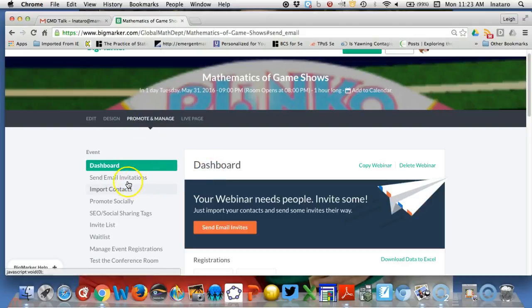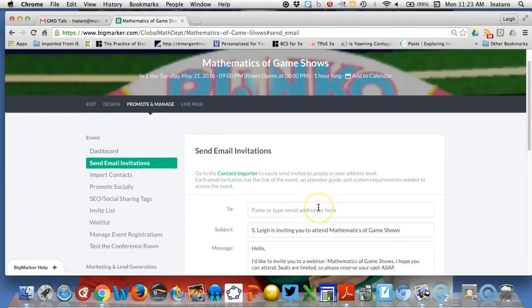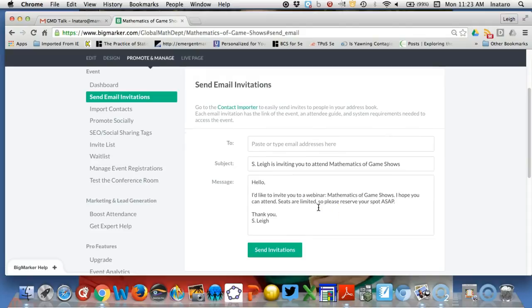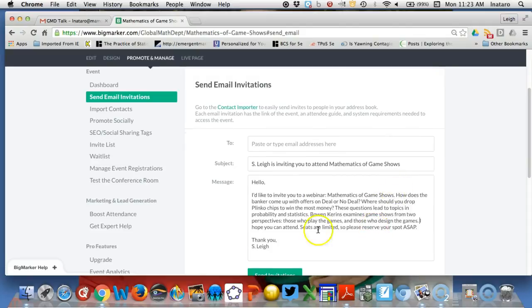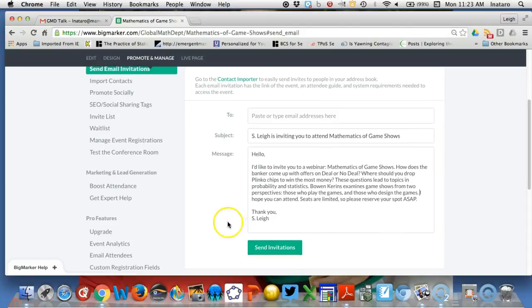I go to Promote and Manage Send Email Invitations. I'm going to paste that in here, and I want this to say thank you from the Global Math Department.